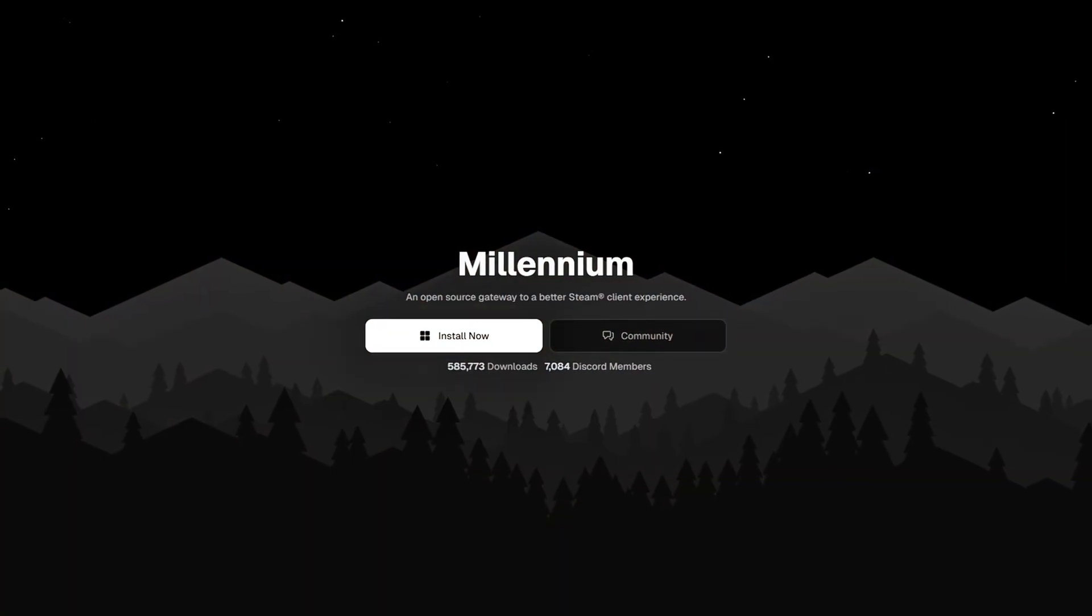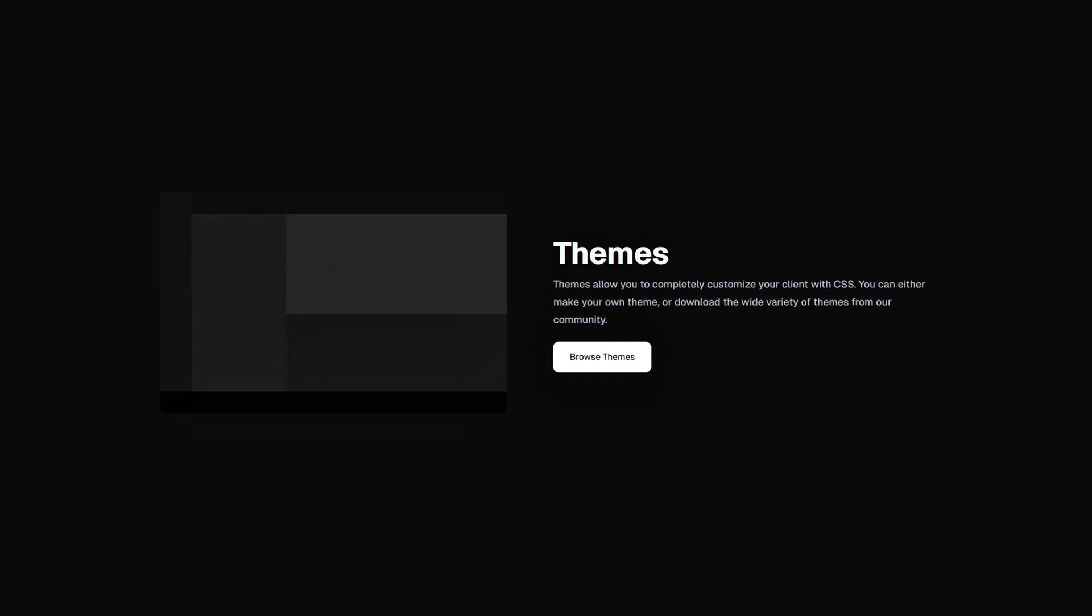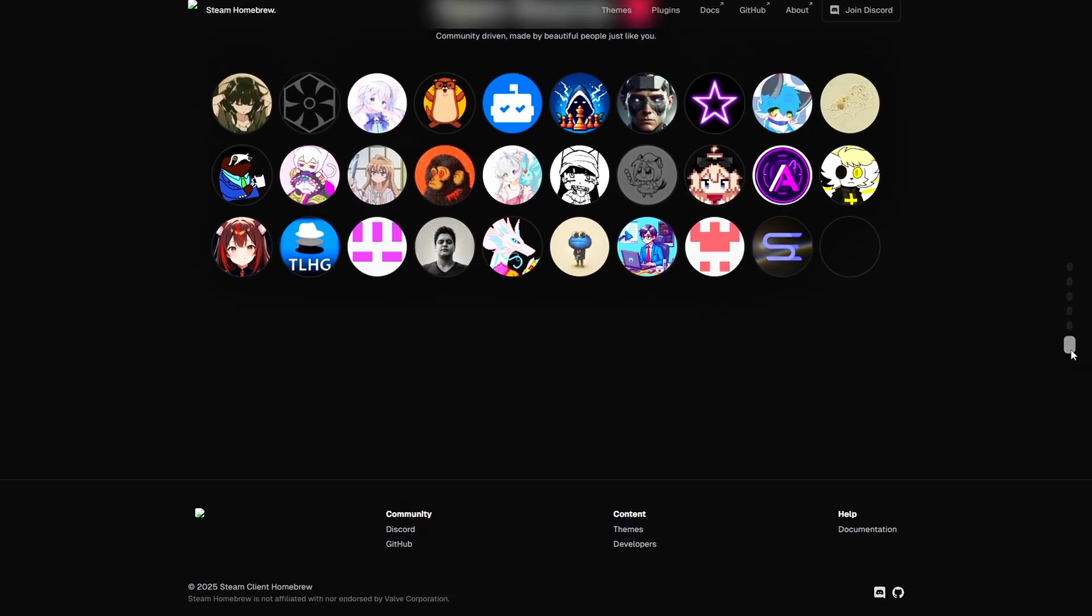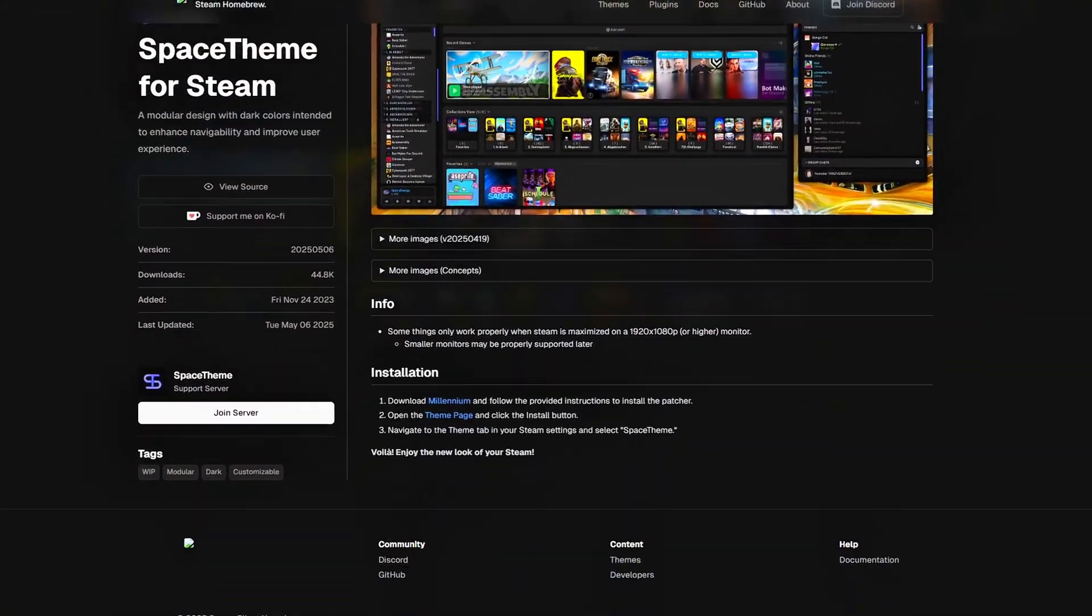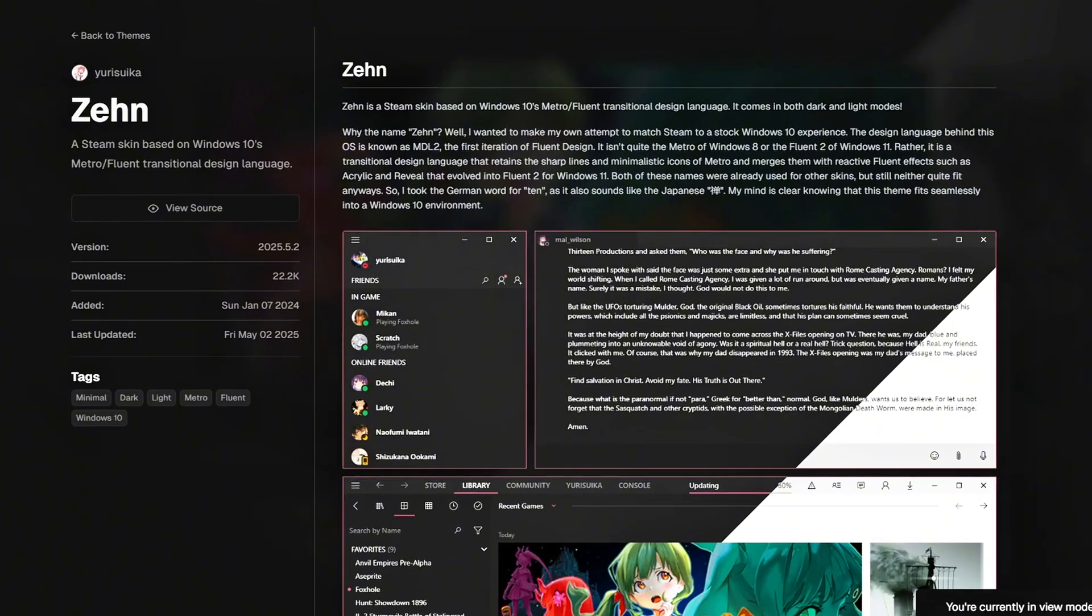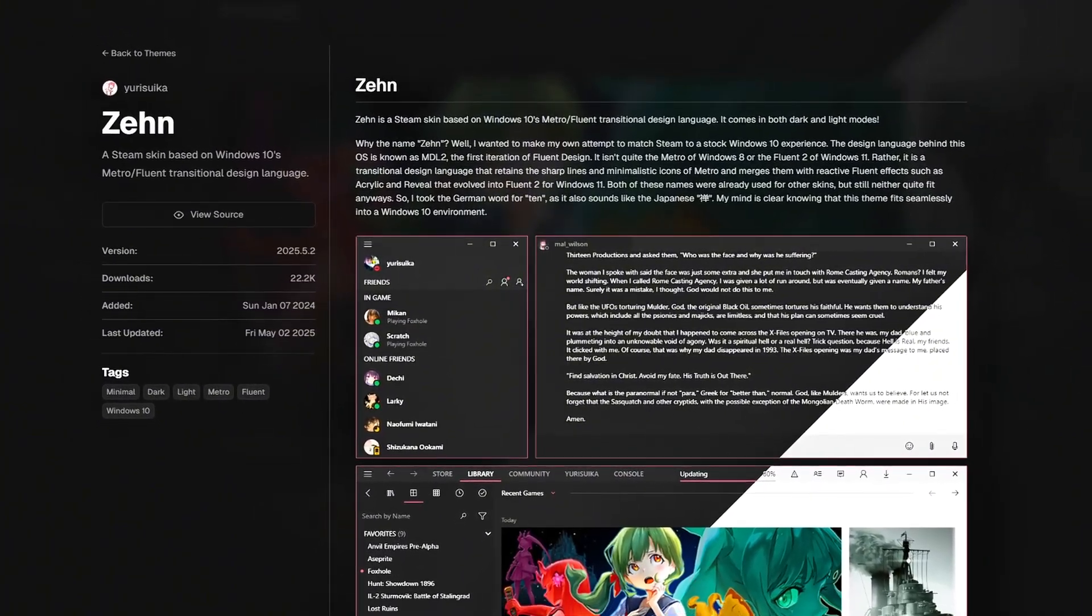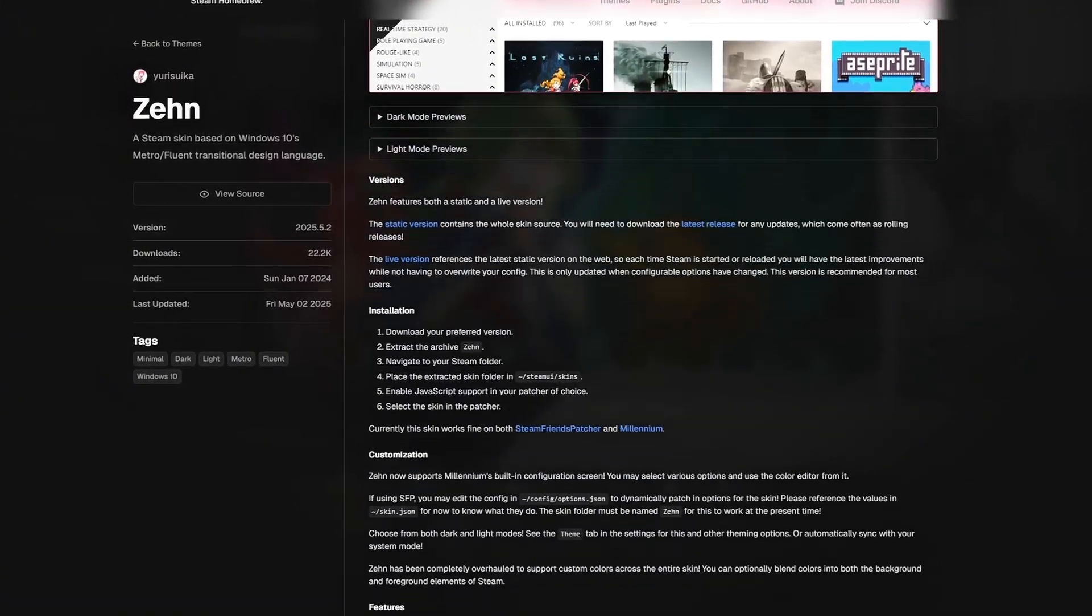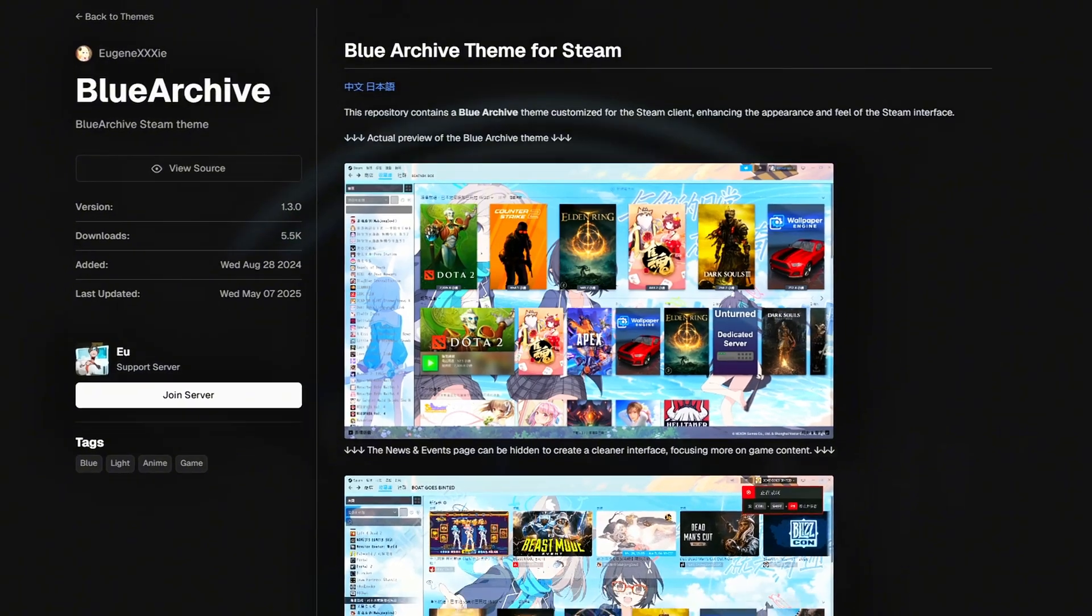So what exactly is Steam Millennium? It's an open-source project designed to modernize the Steam client. Unlike sketchy skin mods from years ago, this one runs safely alongside Steam. No file replacements or weird patches. It acts as a launcher that applies visual changes, like custom UI themes, new fonts and sizes, color tweaks, and layout modifications.